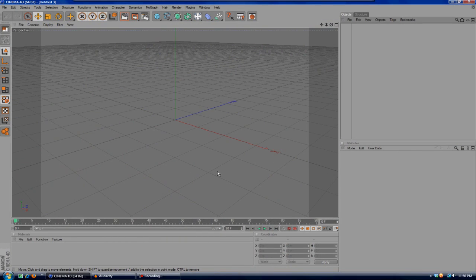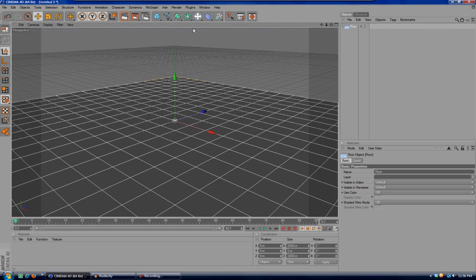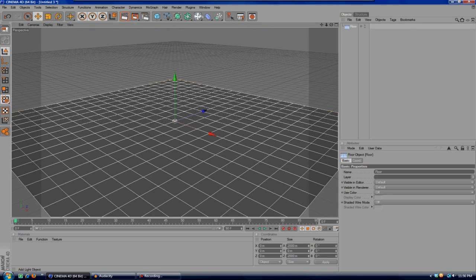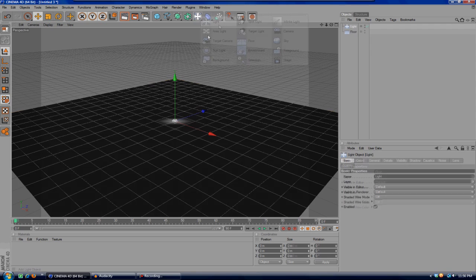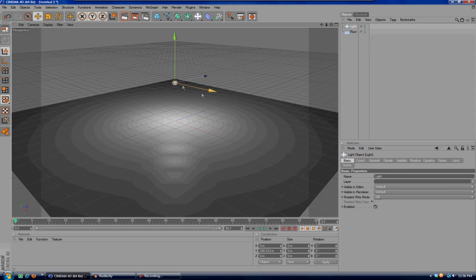What you're going to want to do first is obviously open up Cinema 4D and create a floor so that our text can be sitting on the floor. Then we'll create a light and bring it just above and a little bit back.